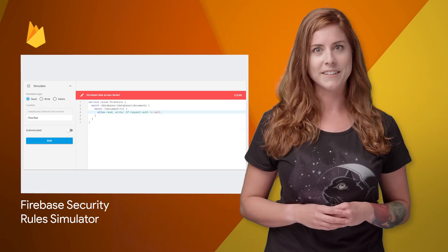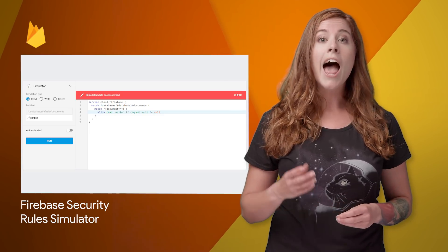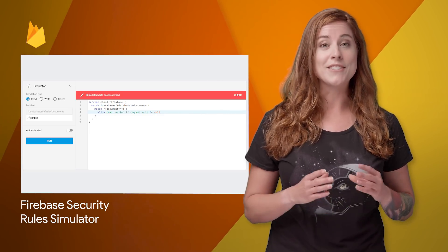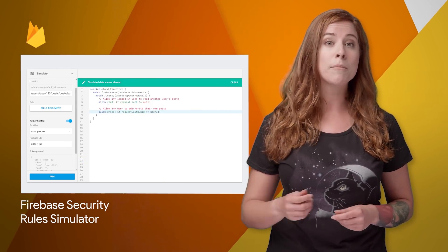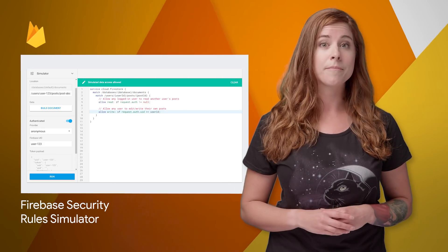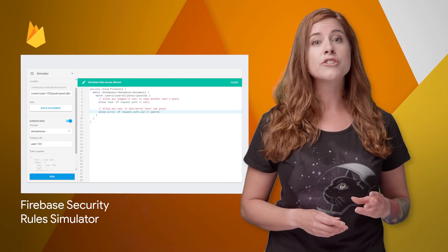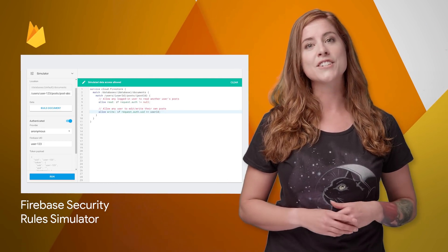We're making it easier to secure your Cloud Firestore database with the release of the rules simulator. With it in the Firebase console, you can test your rules as you write them and before you deploy. Screenshots and links to the docs are on the post.